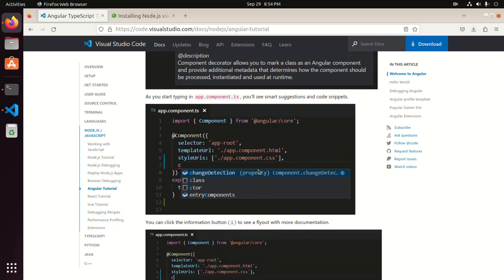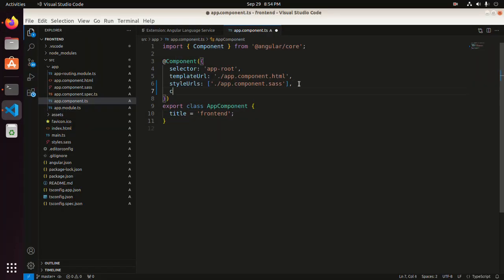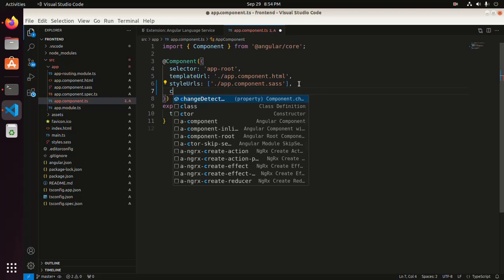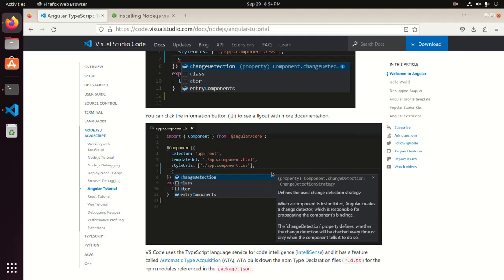As you start typing in app.component.ts, you will see smart suggestions and code snippets. You can click the information button 'i' to see a layout with more documentation.